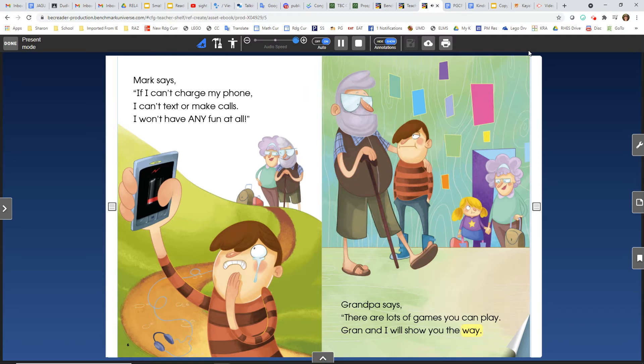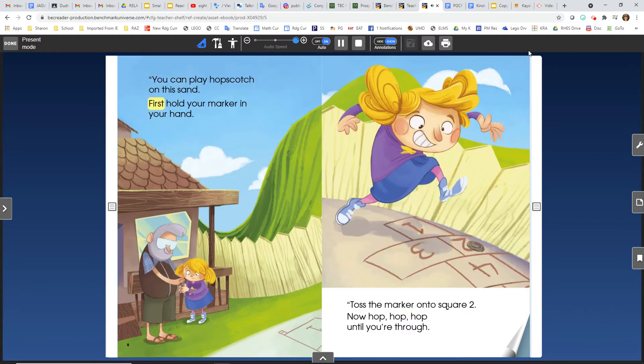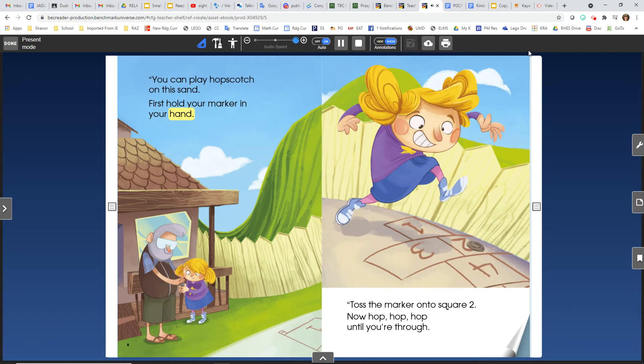You can play hopscotch on this sand. First, hold your marker in your hand. Toss the marker onto square two. Now hop, hop, hop, until you're through.